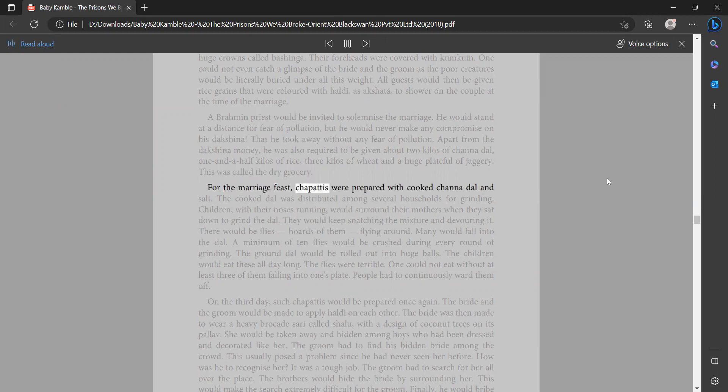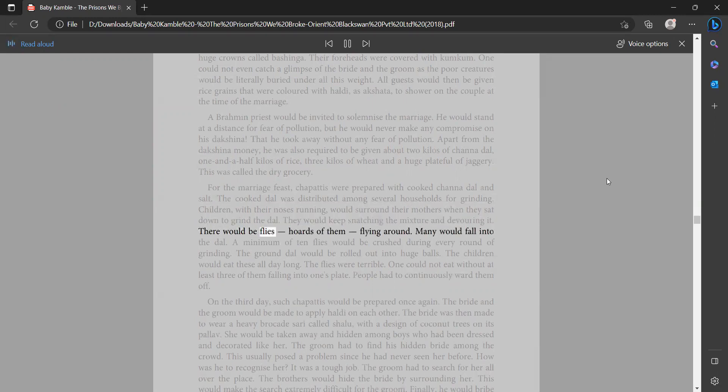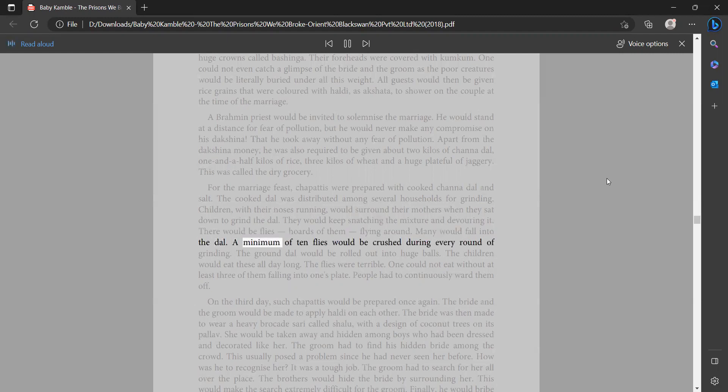The marriage feast: chapatis were prepared with cooked chana dal and salt. The cooked dal was distributed among several households for grinding. Children with their noses running would surround their mothers when they sat down to grind the dal. They would keep snatching the mixture and devouring it. There would be flies, hordes of them flying around. Many would fall into the dal. A minimum of 10 flies would be crushed during every round of grinding. The ground dal would be rolled out into huge balls.